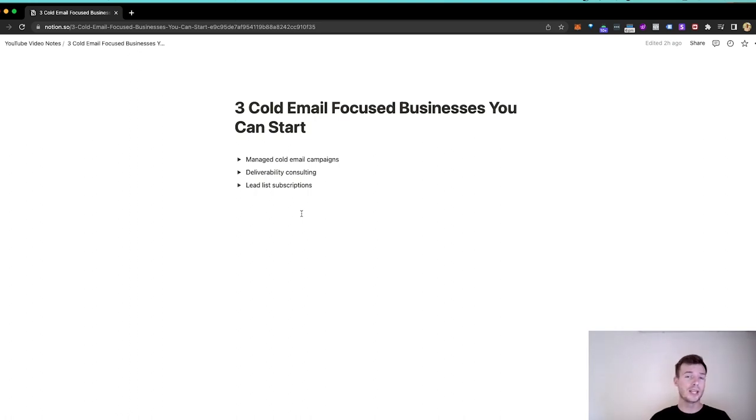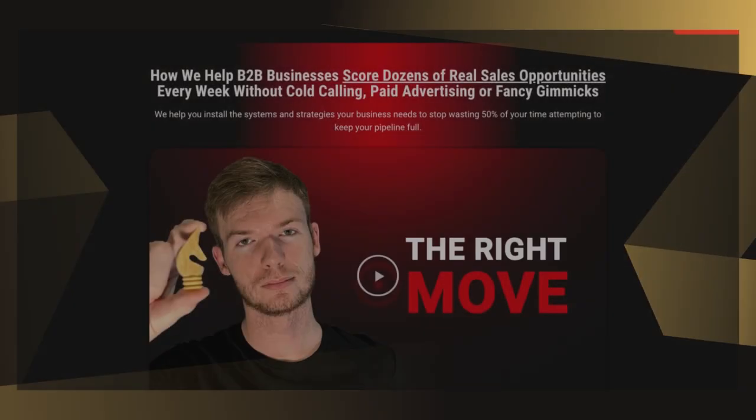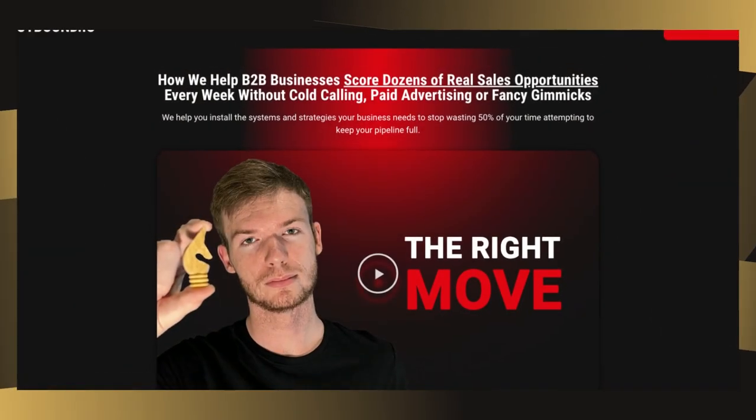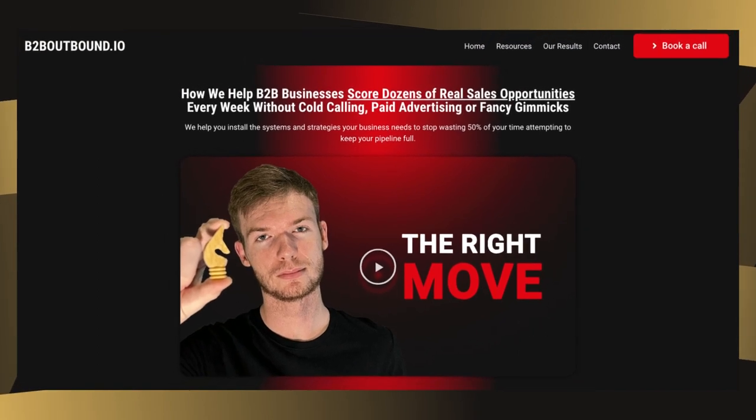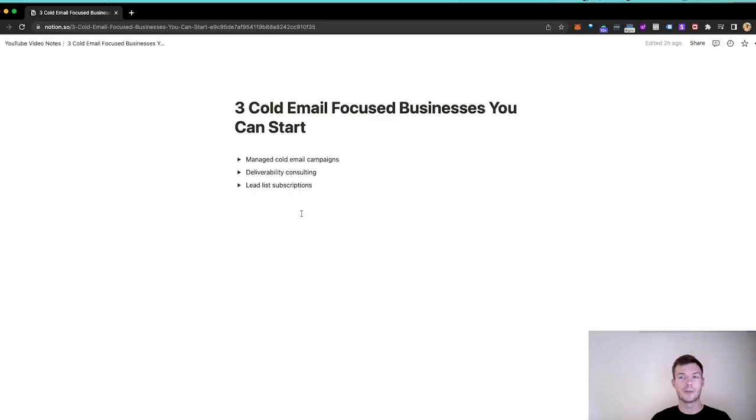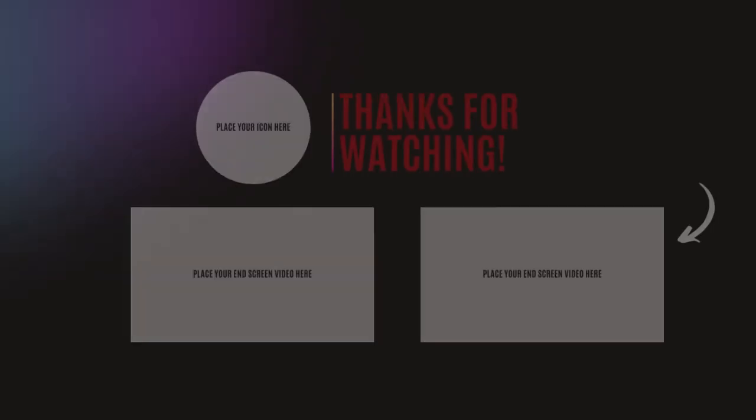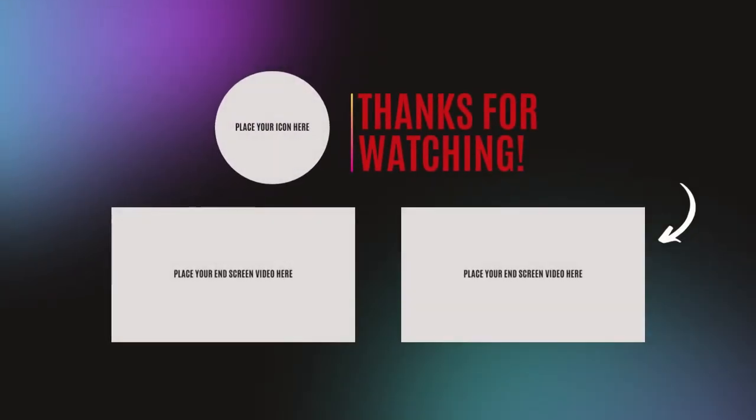And if you do want even more in-depth help with your cold emails, if you're starting a business around cold email or just running your own company's cold emails, b2boutbound.io. It's where I put all the information, testing, and learning that I figure out for managing 3,000 inboxes at my main agency, DFY Meetings. So I will see you there. Thanks for watching and have a good one.